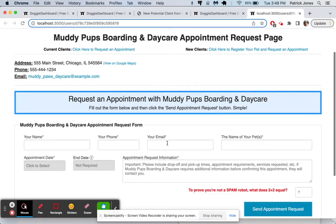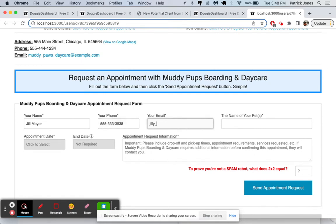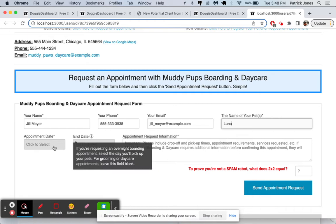And she goes, okay, my name is Jill Meyer. My phone number is this. And my email is Jill underscore Meyer at example.com. She just wants it for Luna the Beagle. So she puts the name of her dog there. And she says,